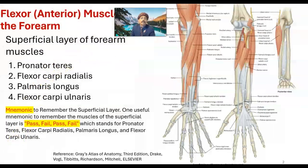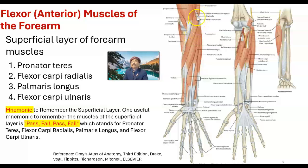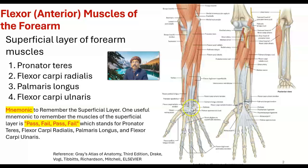The superficial layer of the forearm muscles — we just discussed pronator teres. The superficial flexor muscles have one common origin from the medial epicondyle of the humerus. Because they cross the elbow joint, these muscles are also weak flexors of the elbow joint, not very strong, but weak flexors.